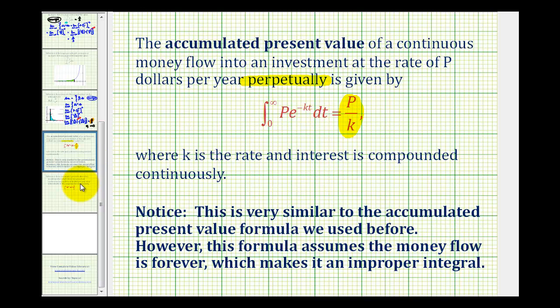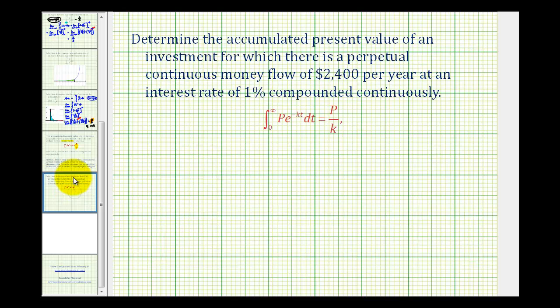So let's take a look at our example. We want to determine the accumulated present value of an investment for which there is a perpetual continuous money flow of two thousand four hundred dollars per year, at an interest rate of one percent compounded continuously. We'll use the shortcut first, and then we'll do it the long way.